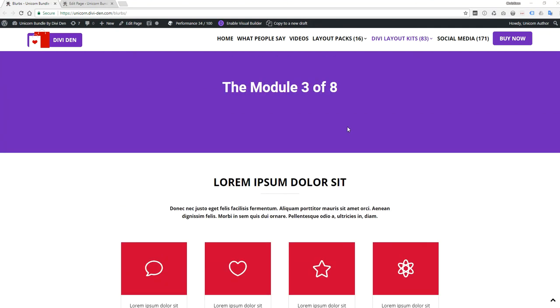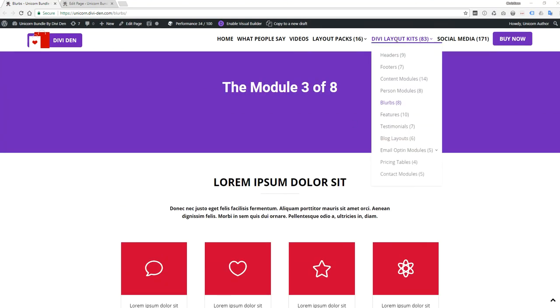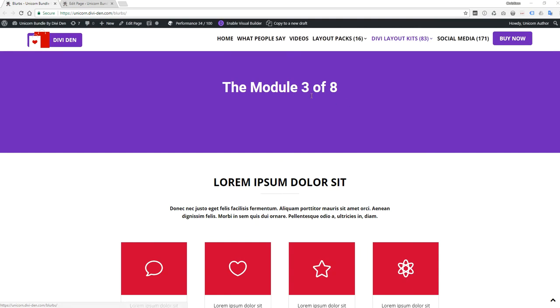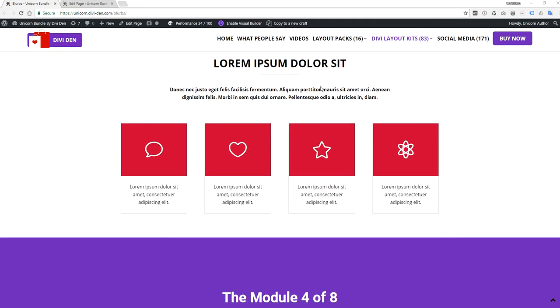Hi, this is Mr. C. We had a question on the unicorn bundle, the blurbs, module 3 of 8.